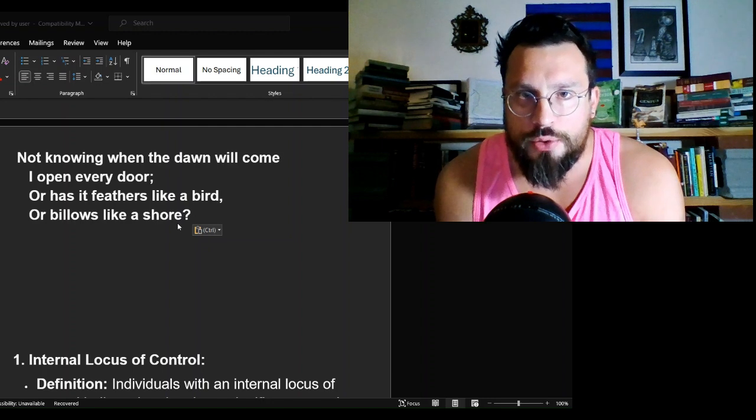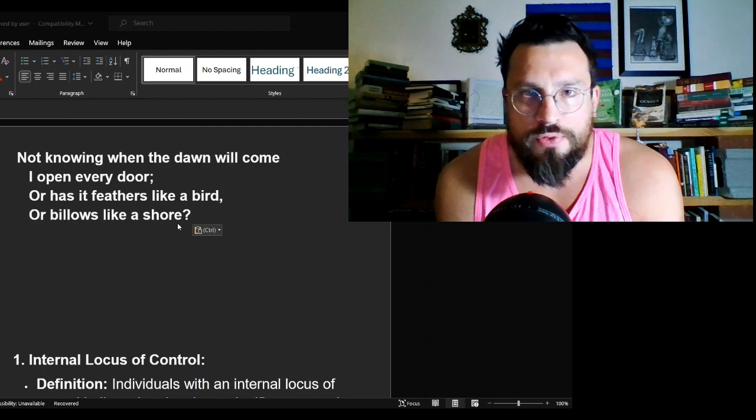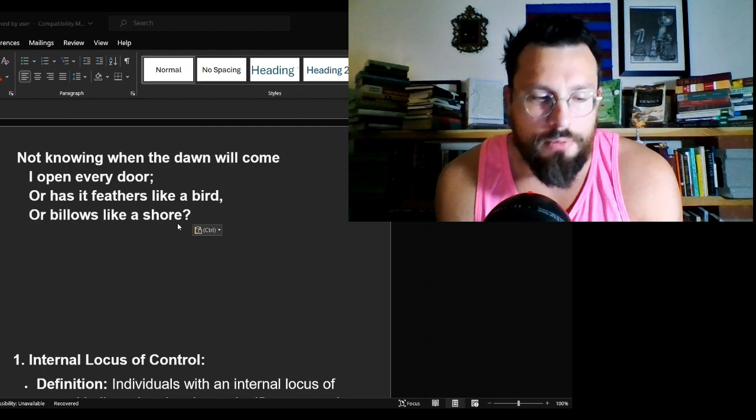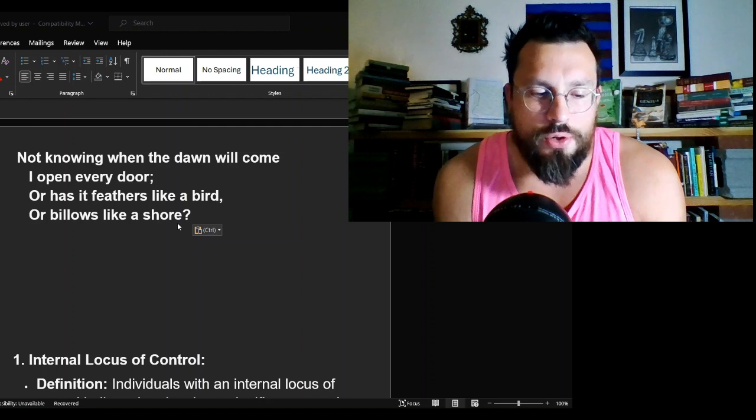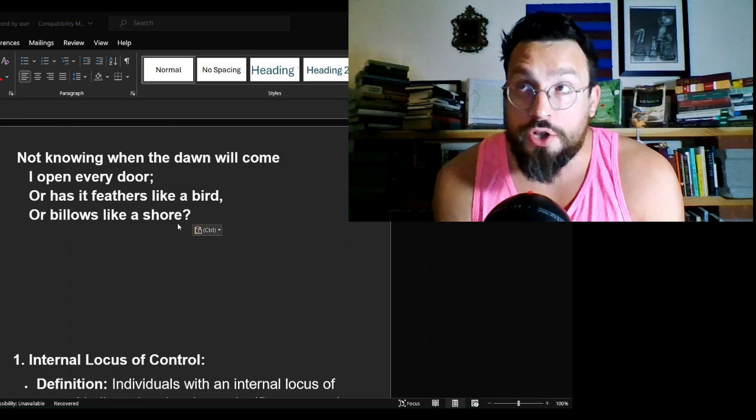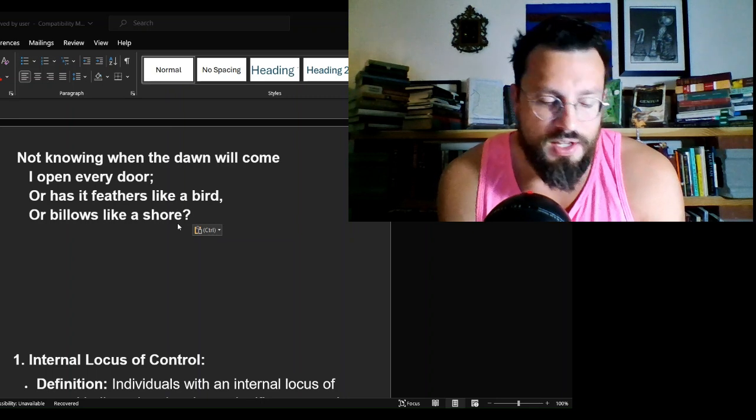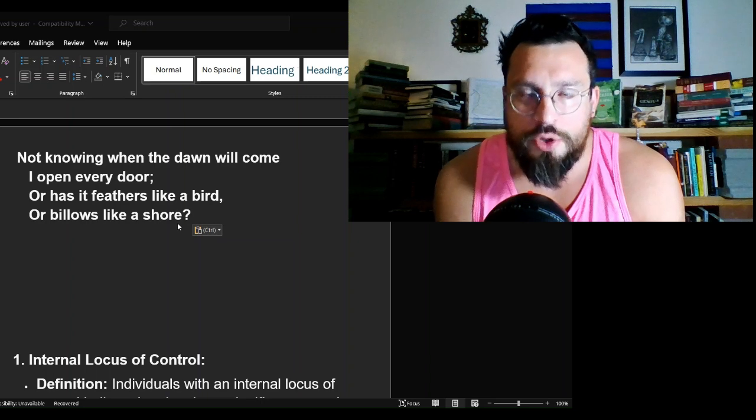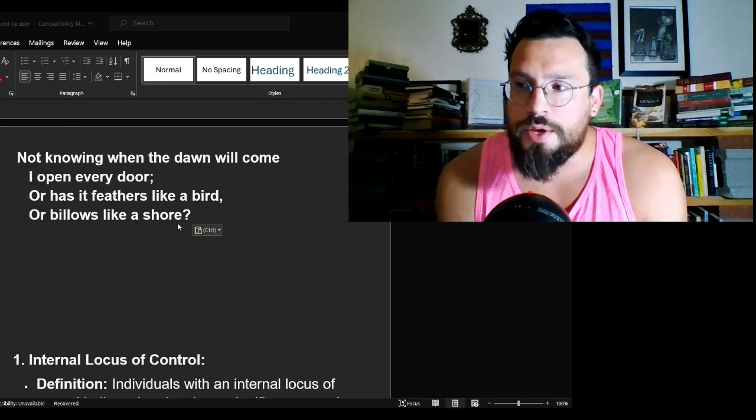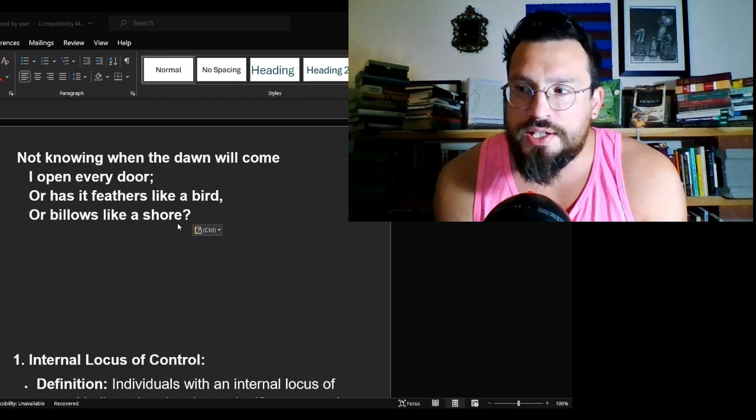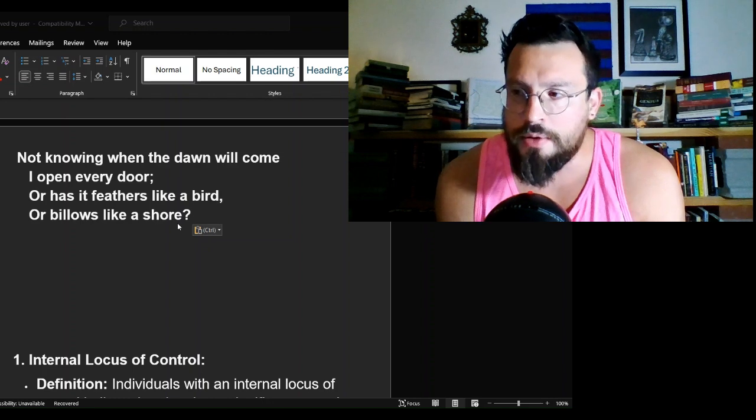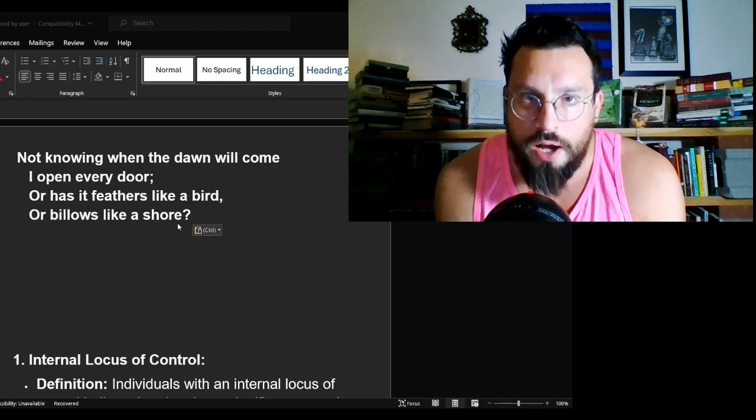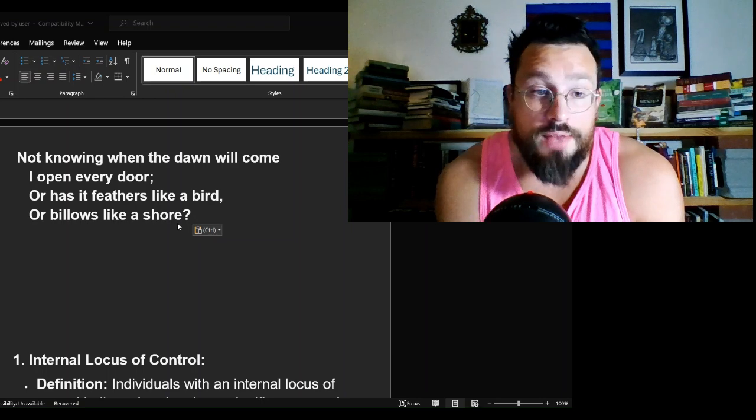But having an internal locus of control allows you to constantly search for that answer, as our speaker seems to be doing here. The external factor of control is that the answer might not present itself.